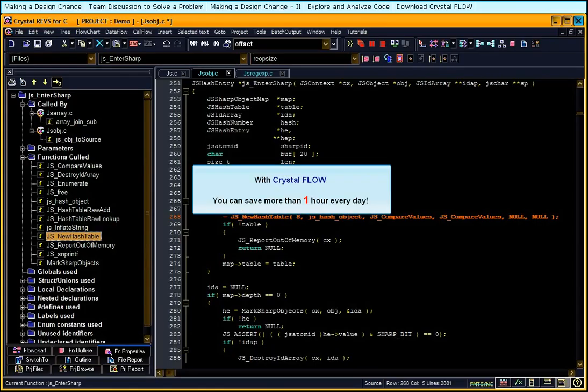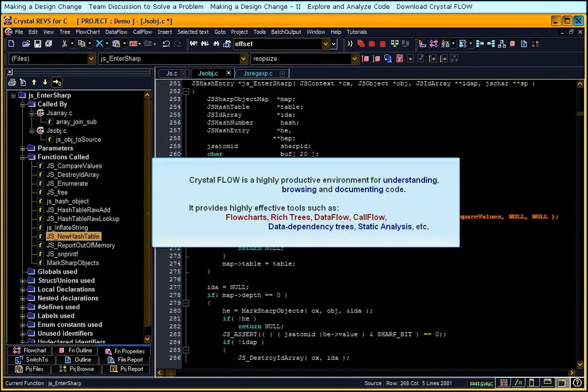With Crystal Flow, you can save more than one hour every day. Crystal Flow is a highly productive environment for understanding, browsing, and documenting code.